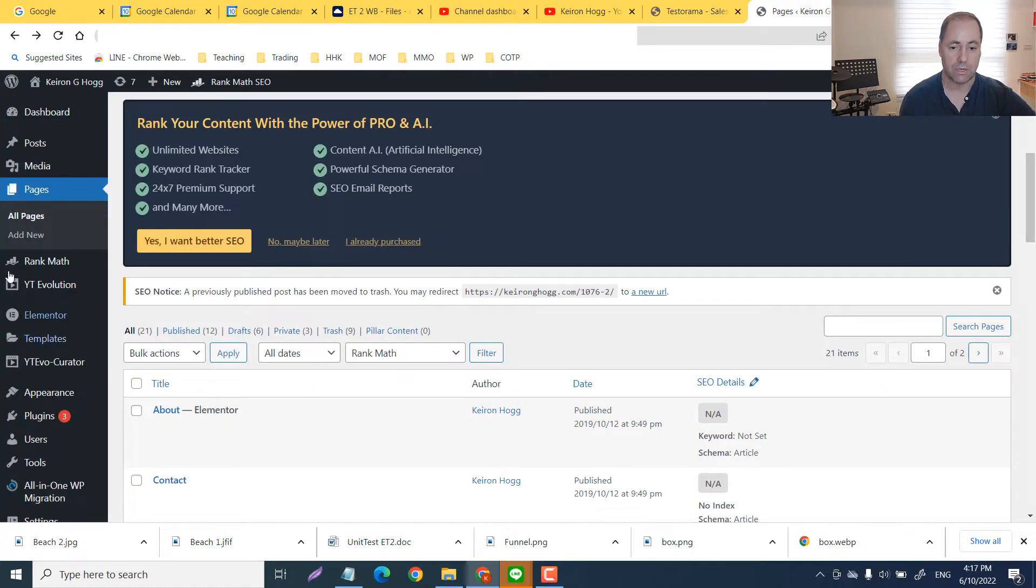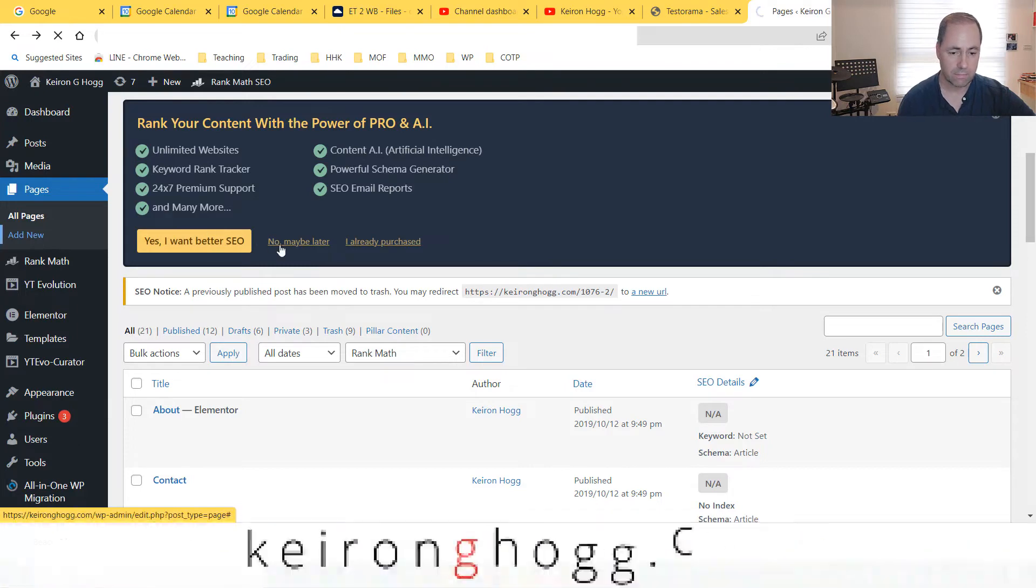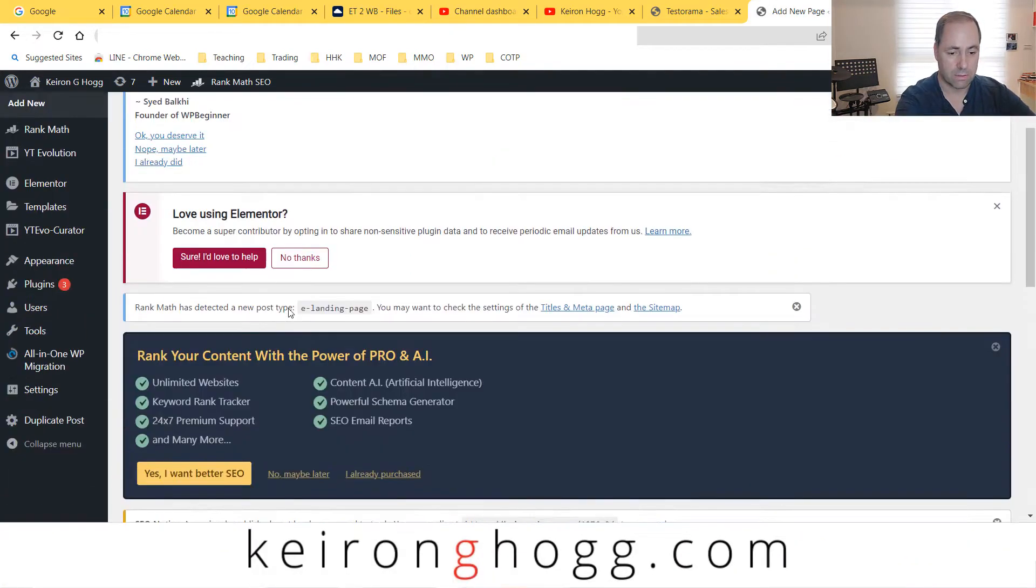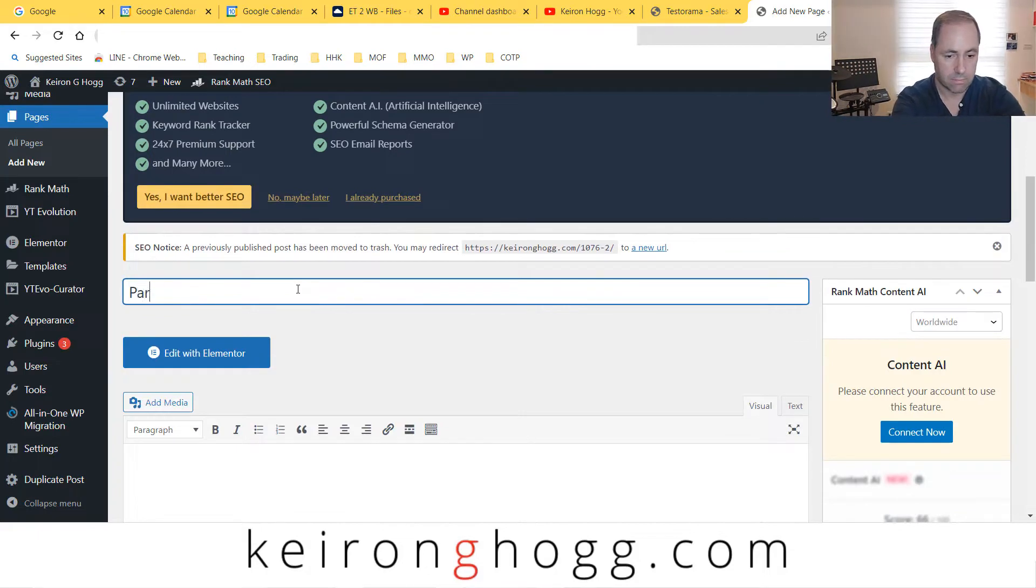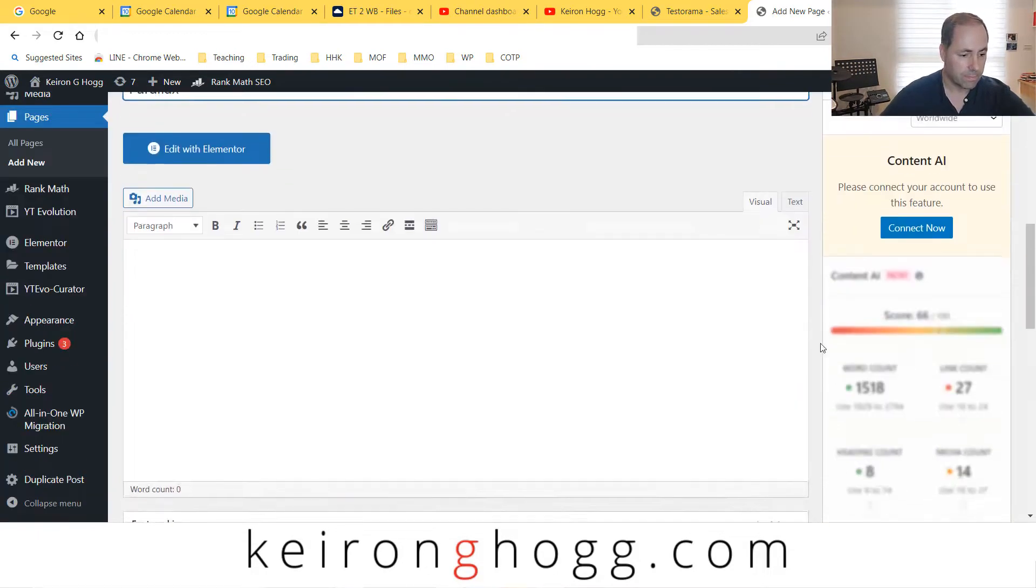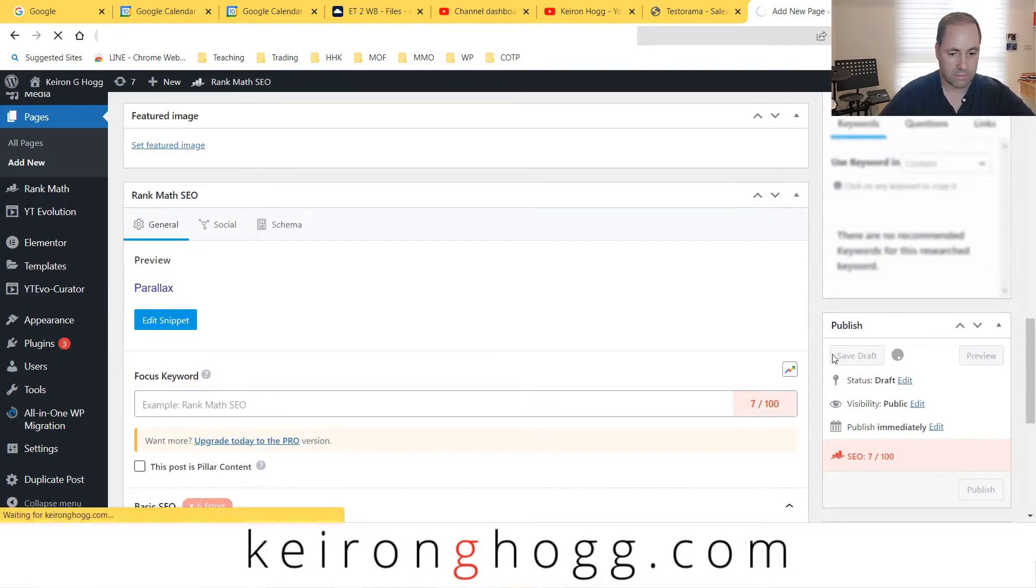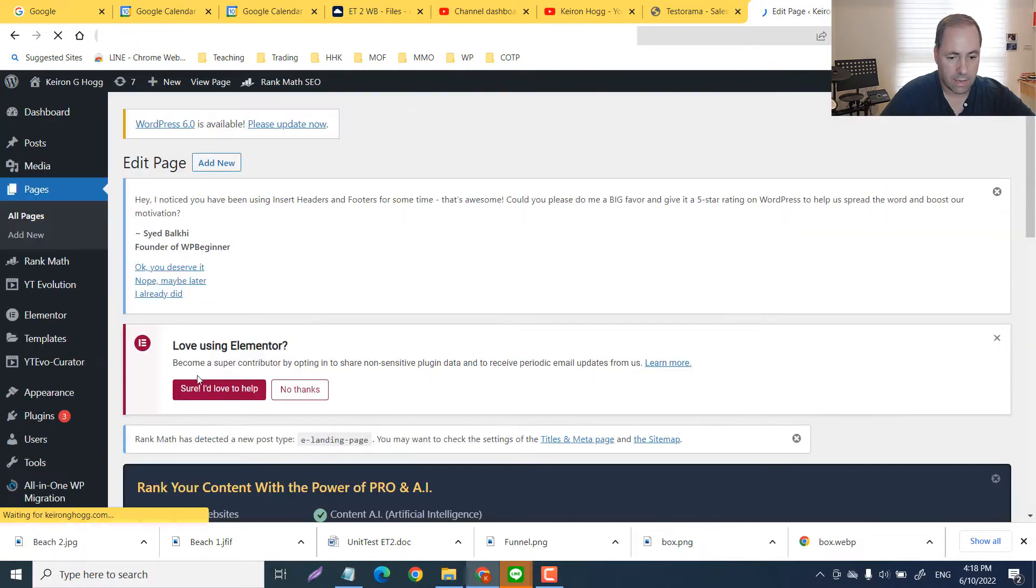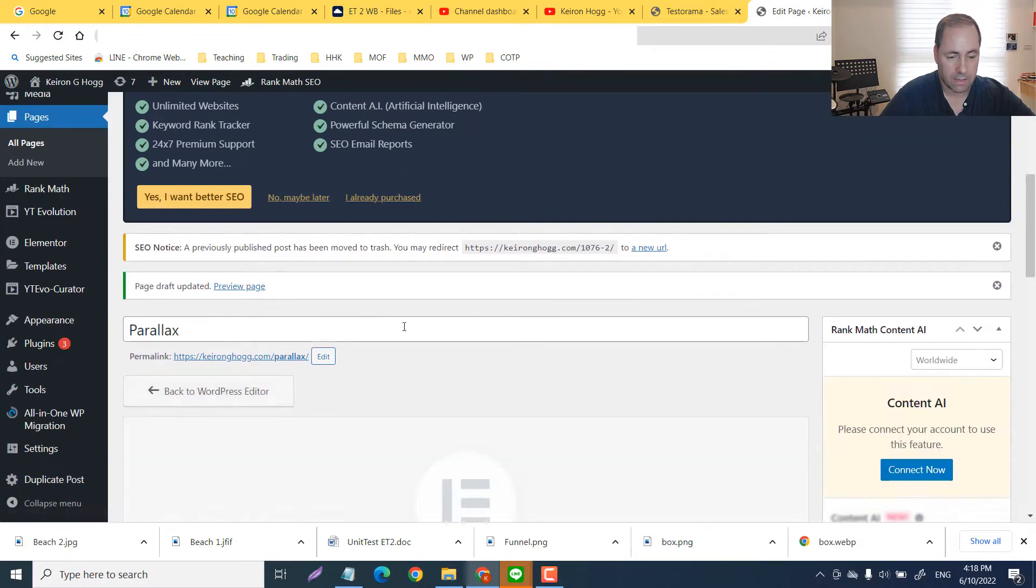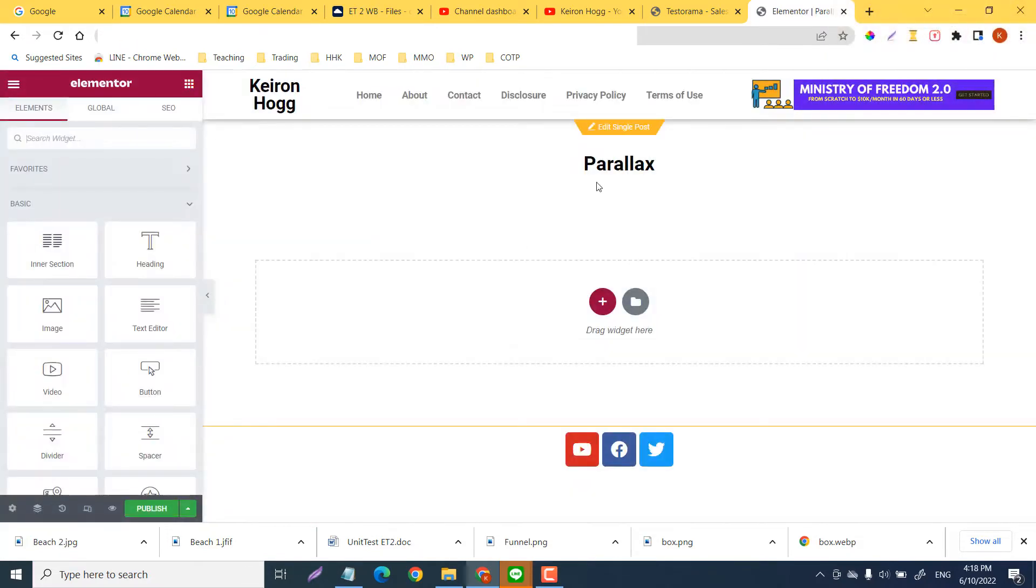I'm going to show you very quickly how we can do that in a brand new page from the very beginning. So let's just add a new page here and we will call it parallax like so, save the draft, and then we can edit in Elementor.